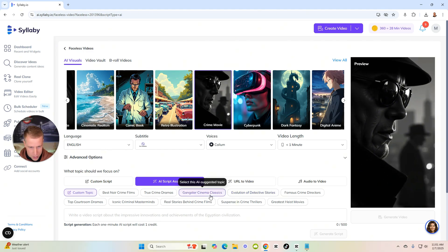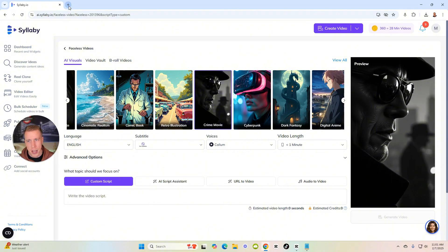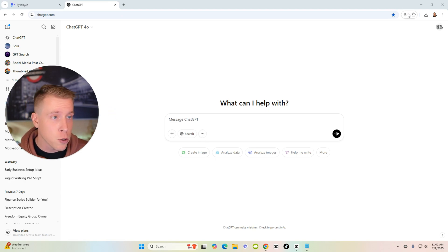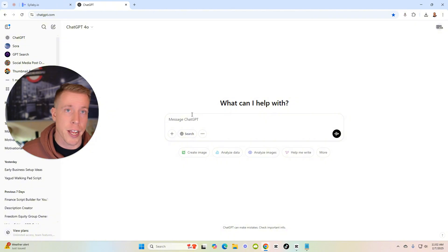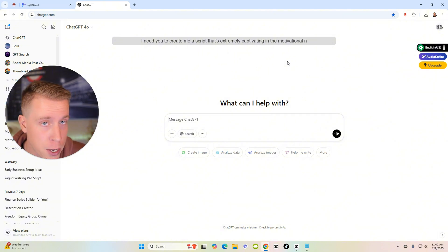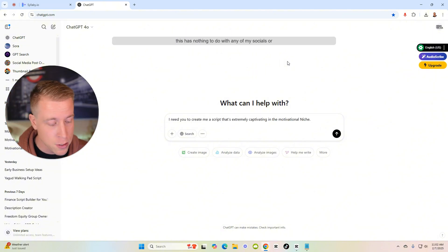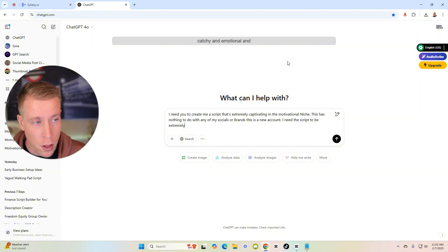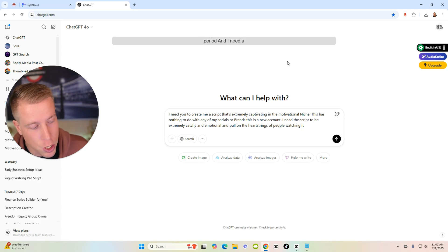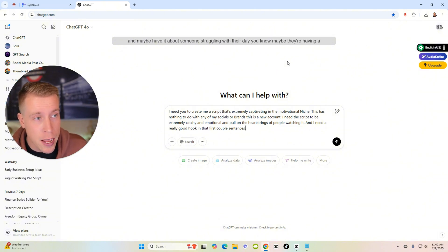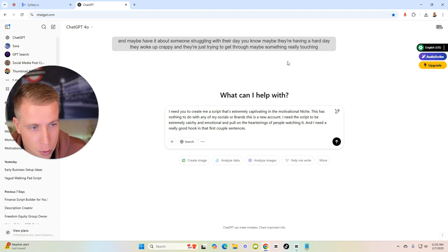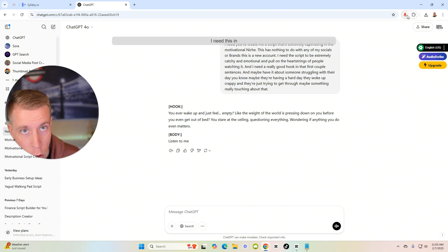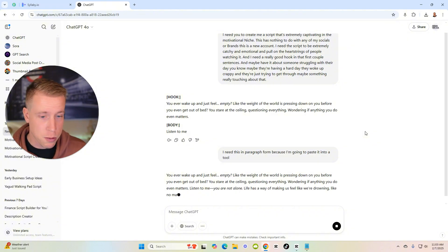Let's jump in here. You can have an AI assistant, gangster, suspense, crime novels. What I'm going to do is just, I'm going to go to ChatGPT for this. And I advise you do this as well. This is super easy. You guys should steal this tactic as well and watch me as I do it. If you're on Google Chrome, install a plugin that's called Audio Scribe, and then you just talk to ChatGPT. It's so much easier than typing. Put the cursor in here, turn it on. I need you to create me a script that's extremely captivating in the motivational niche. This has nothing to do with any of my socials or brands. This is a new account. I need the script to be extremely catchy and emotional and pull on the heartstrings of people watching it. And I need a really good hook in that first couple sentences. And maybe have it about someone struggling with their day. Maybe they're having a hard day, they woke up crappy, and they're just trying to get through. Maybe something really touching about that.